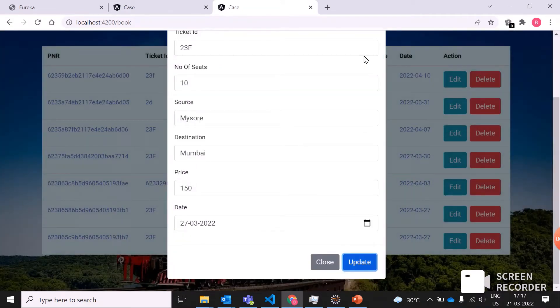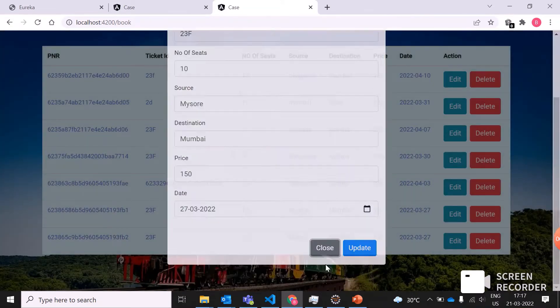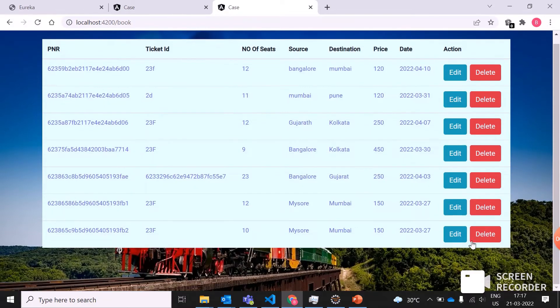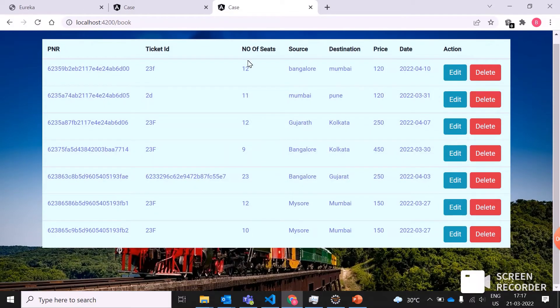We can see here the seats from 12 to 10, it has been updated. Let me go with the payment now.